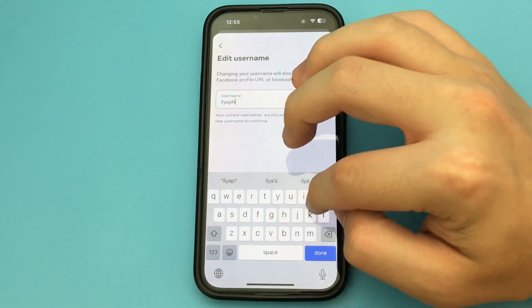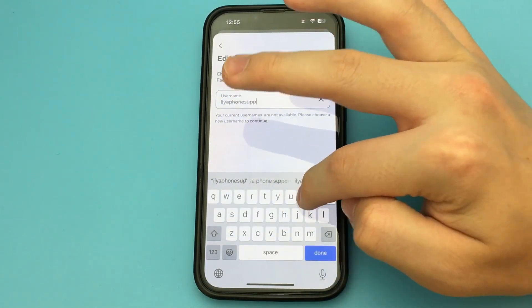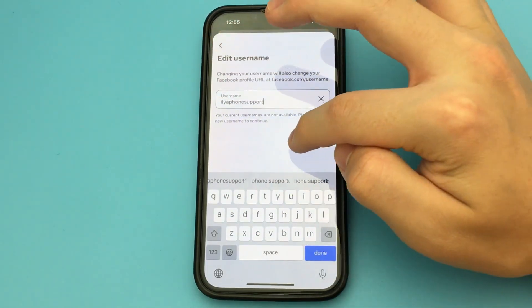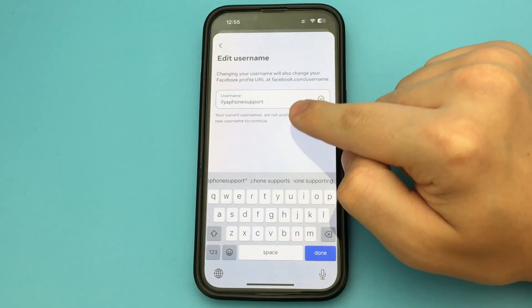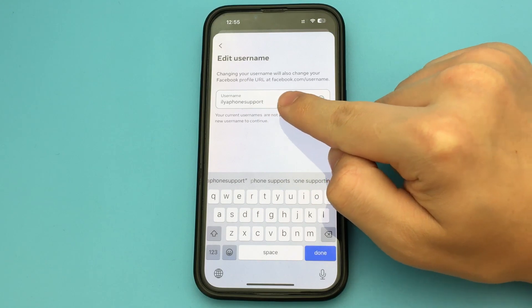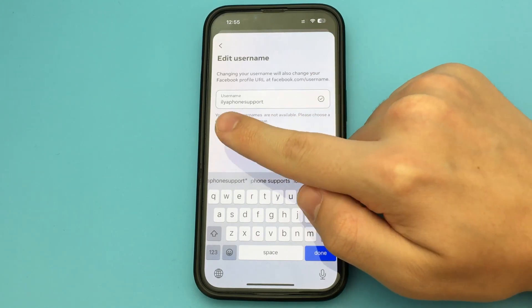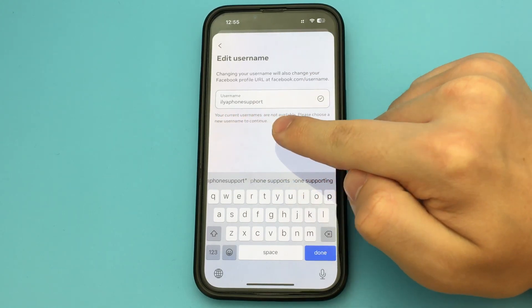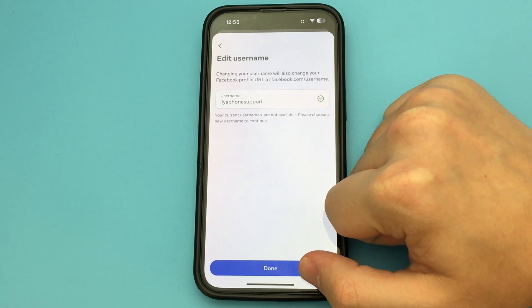With the help of this video, you were able to change your Facebook username. This username will now appear in your link. As you can see, this is a very simple and quick way. It's nothing complicated.